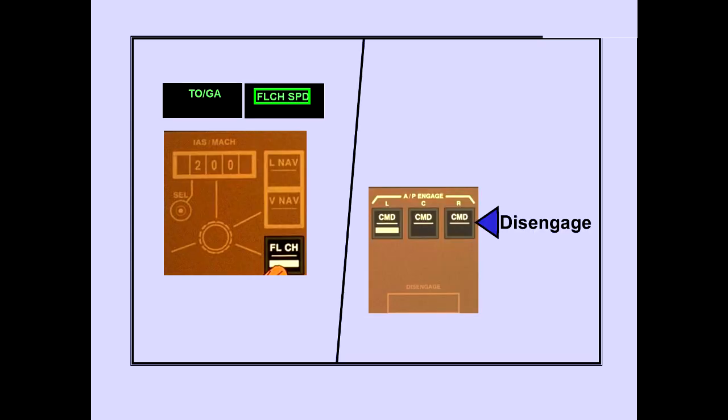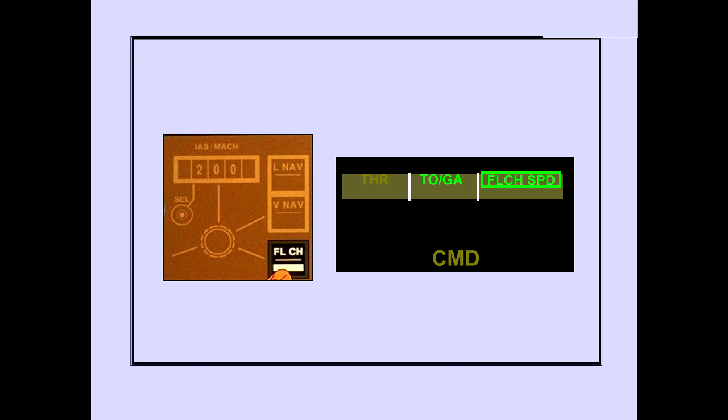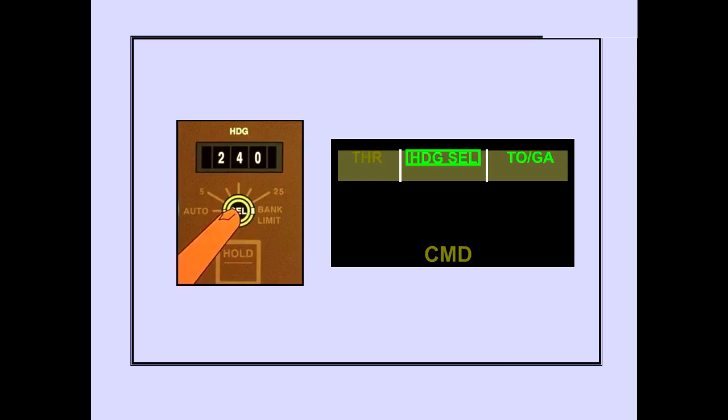When the first pitch or roll mode other than TOGA is engaged, all autopilots except the first in command automatically disengage. If the pitch mode is the first one changed, autopilot roll remains in the TOGA mode. If the roll mode is the first one changed, autopilot pitch remains in the TOGA mode.